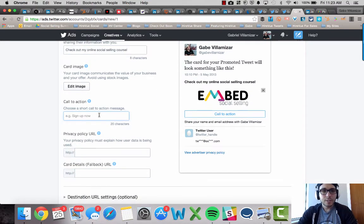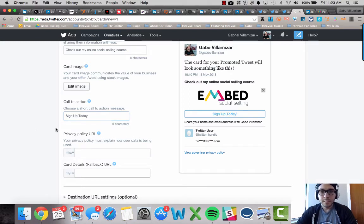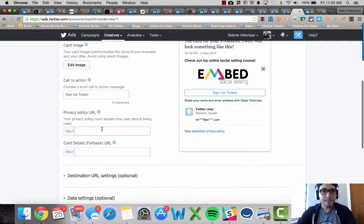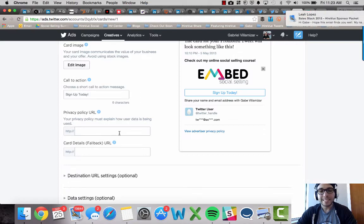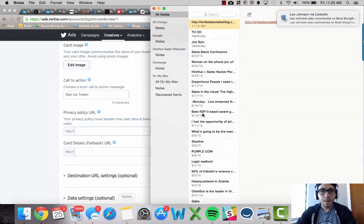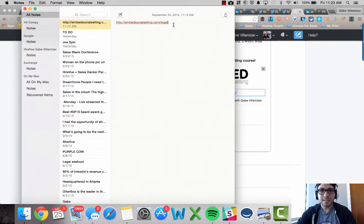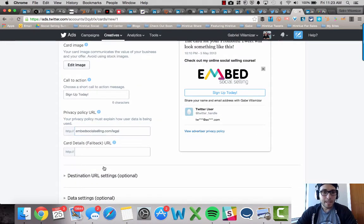Call to action. I really want it to be sign up now or sign up today. And privacy policy URL. Every website that you want to make a Twitter lead generation card needs to have a privacy policy URL. I'm not going to go into too much details of what the heck that is. If you don't know what that is, Google it. But my course, this is the URL for my privacy policy URL.